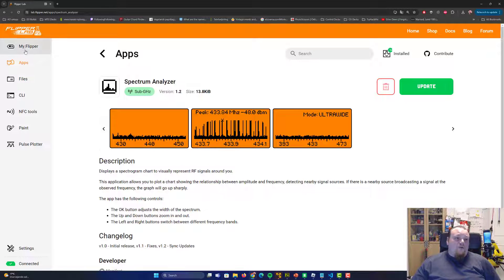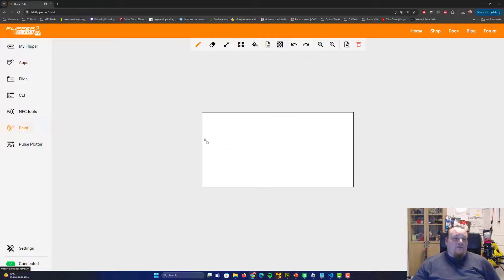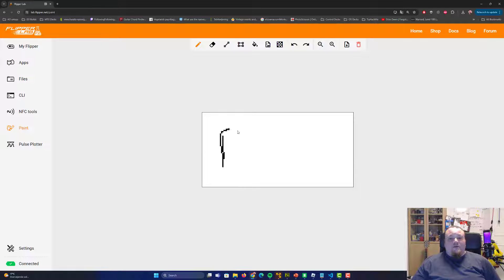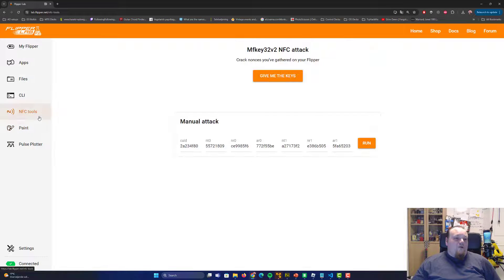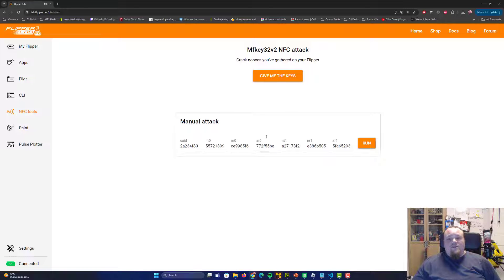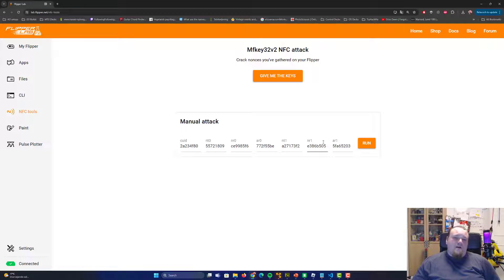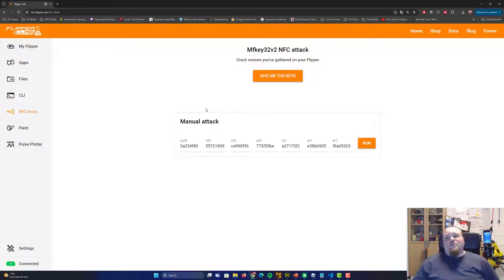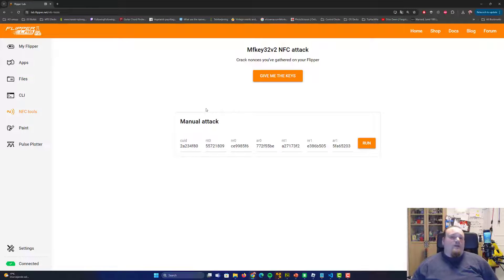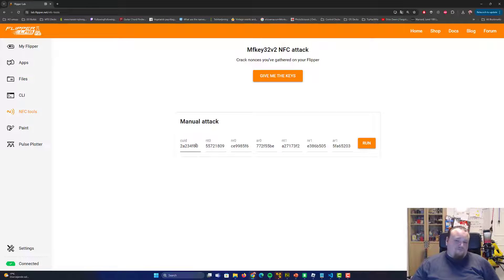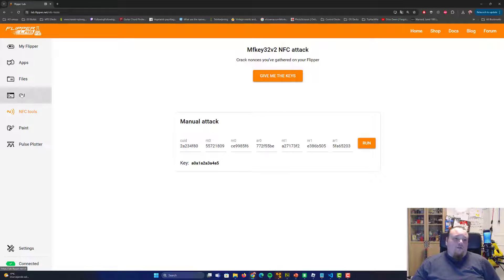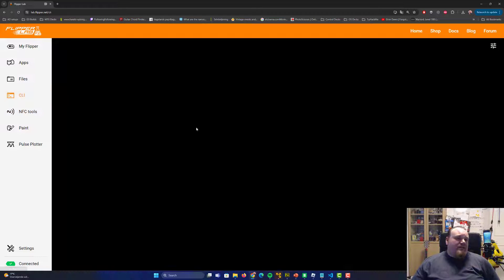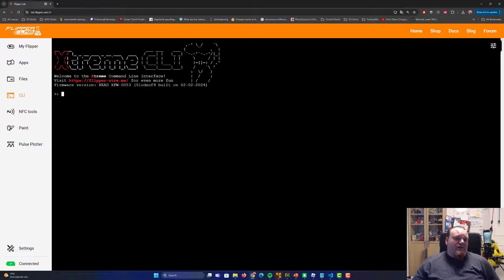There are also other things here on the website. You can go ahead and see paint, for example. So if you think that is funny, you can go ahead and paint and you can write stuff like Flipper. There we go. Also go ahead and check out the NFC tools like give me the keys, manual attack. There are some tools on the website and you can go ahead and try and brute force. You can go ahead and say run the attack, you get the key and so on. Also, it's a CLI here, command line interface,